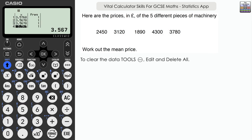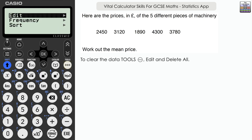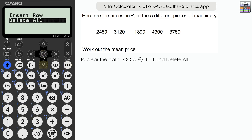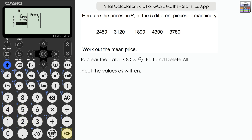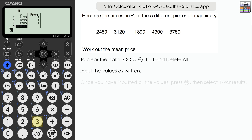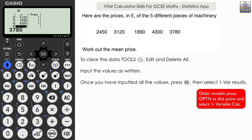Let's look at the next question: here are the prices in pounds of five different pieces of machinery. Work out the mean price. Press tools, edit, and delete all to clear everything. Input the values as written, starting with £2,450 down to £3,780.